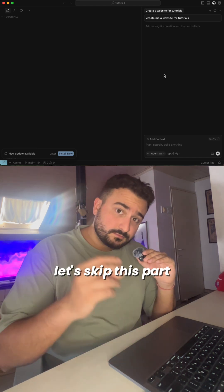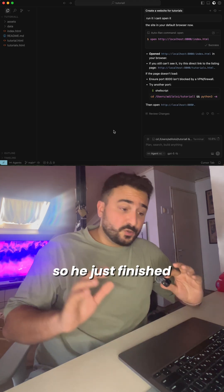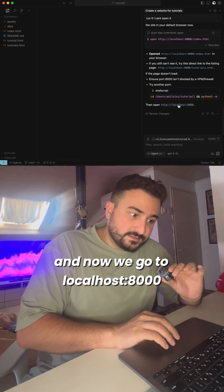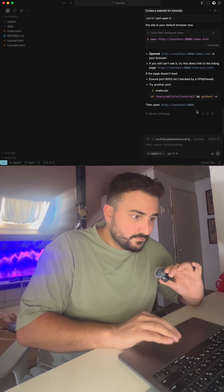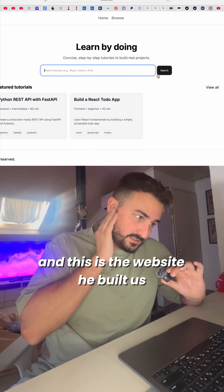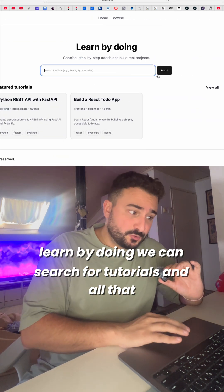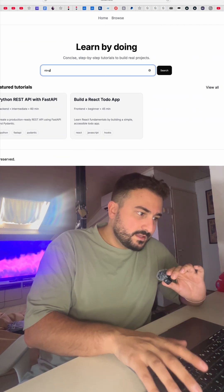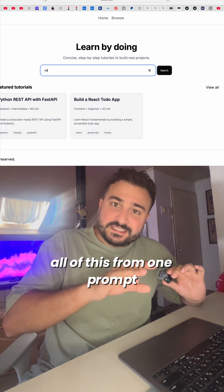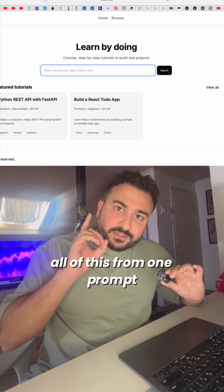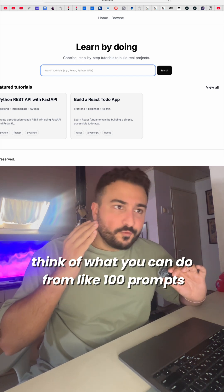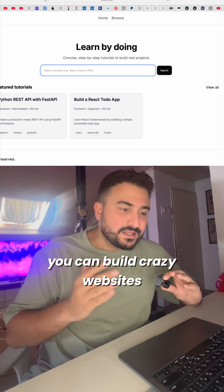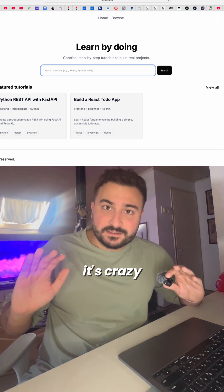We just finished. Now we go to localhost 8000, and this is the website it built us — 'Learn by doing.' We can search for tutorials and all that. All of this from one prompt. Think of what you can do from 100 prompts — you can build crazy websites. It's crazy.